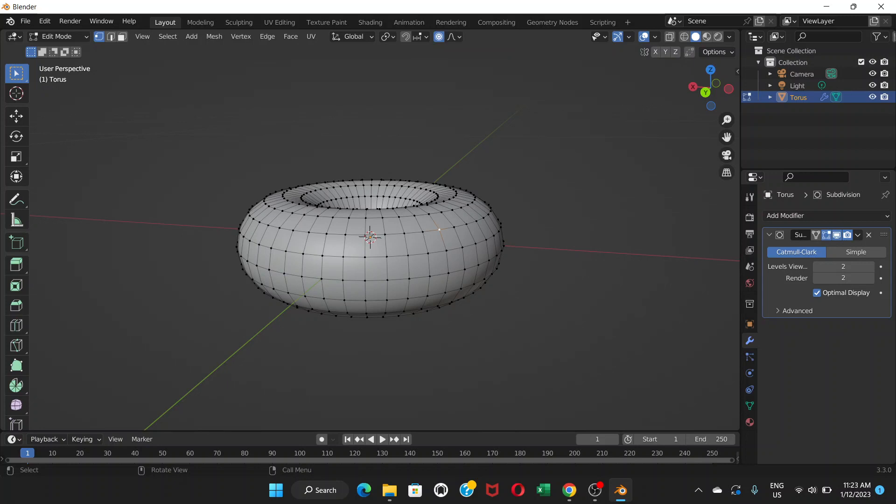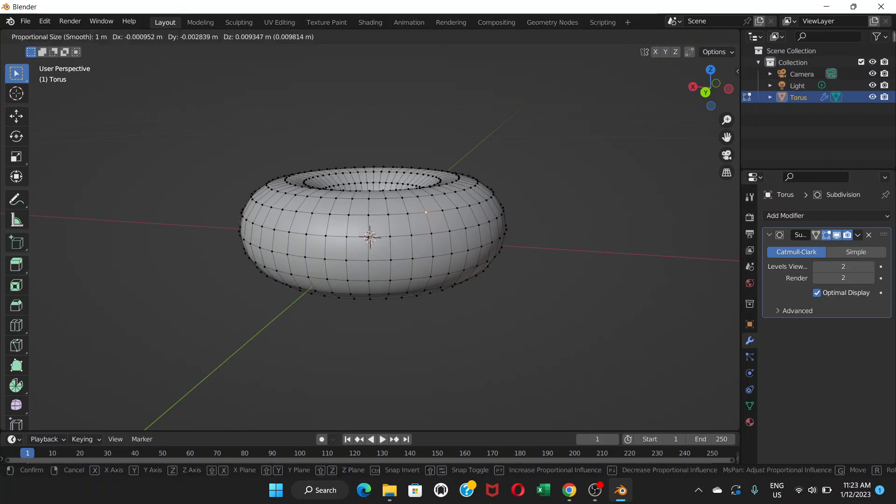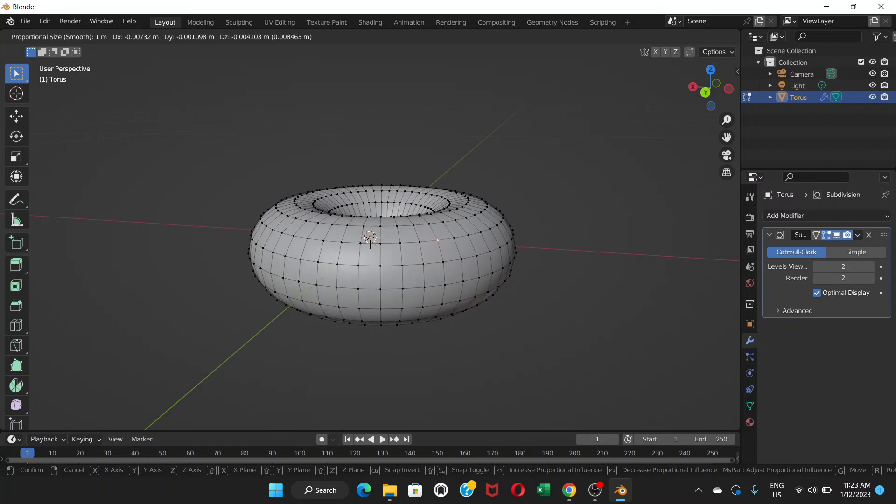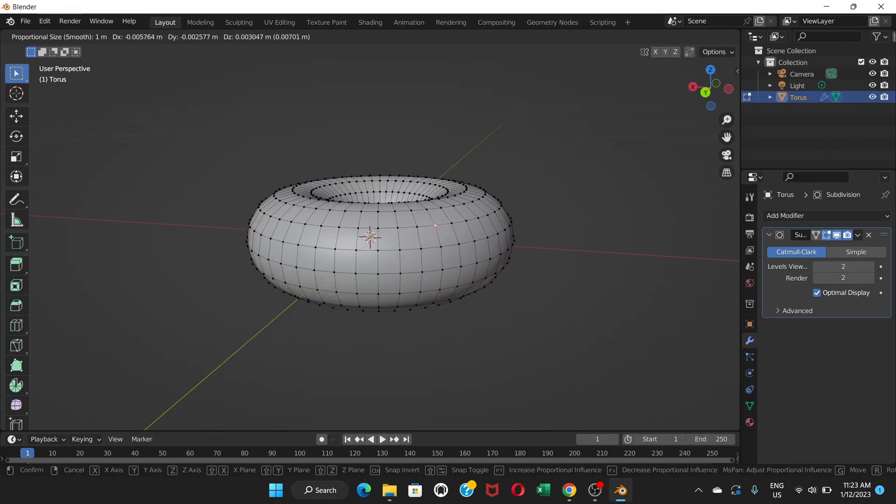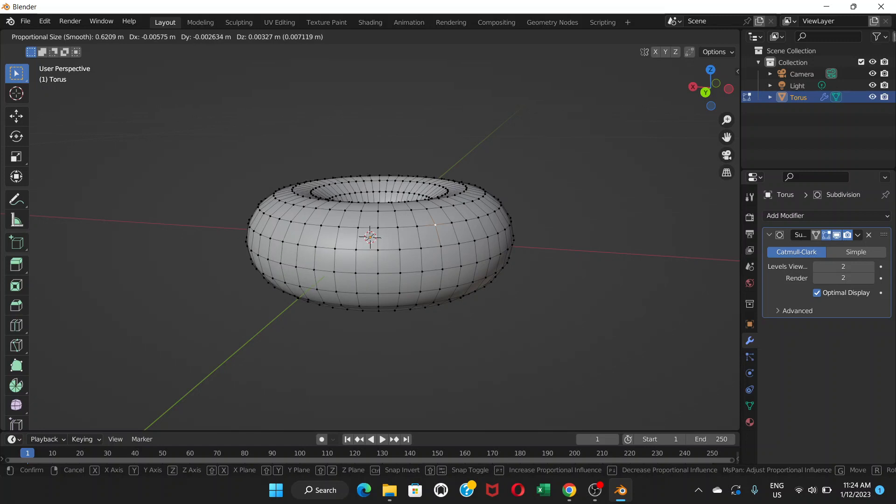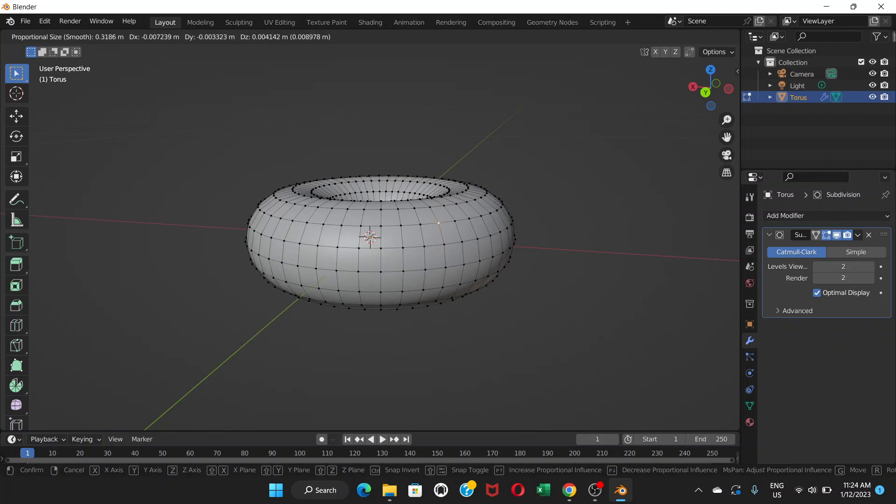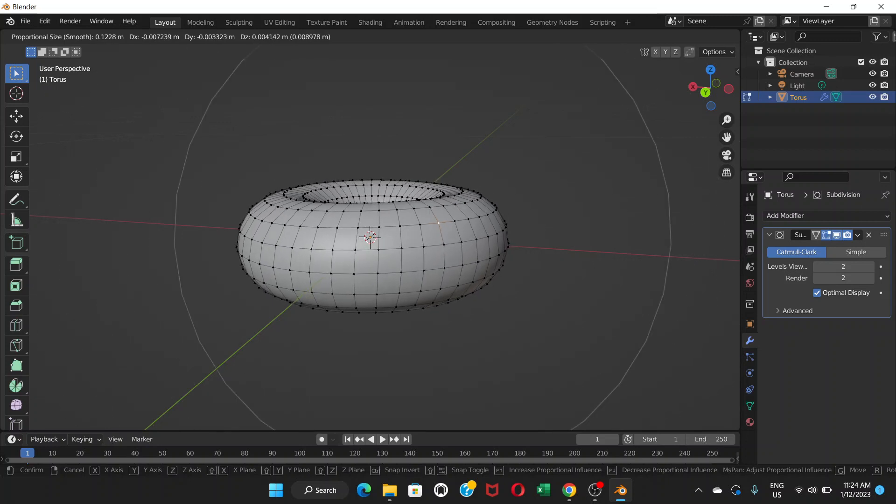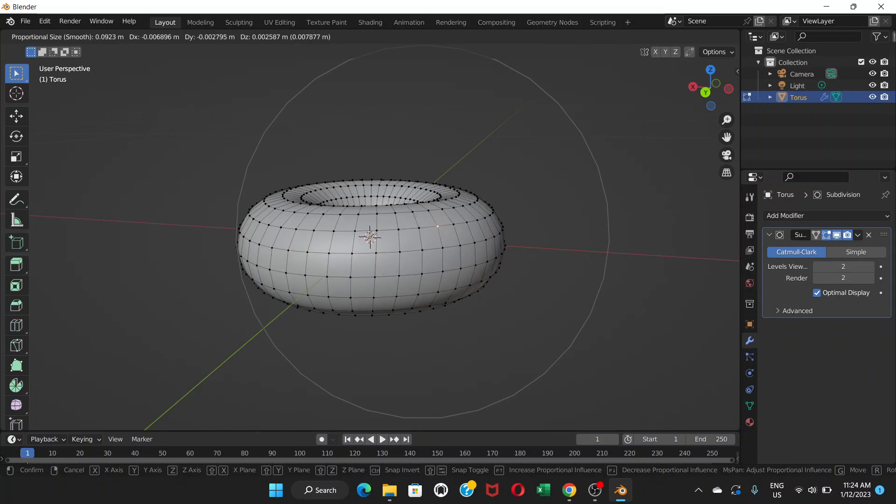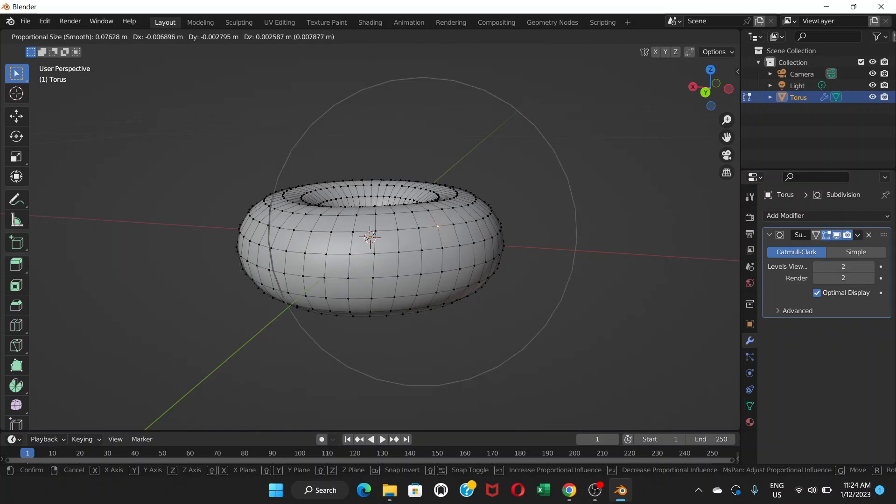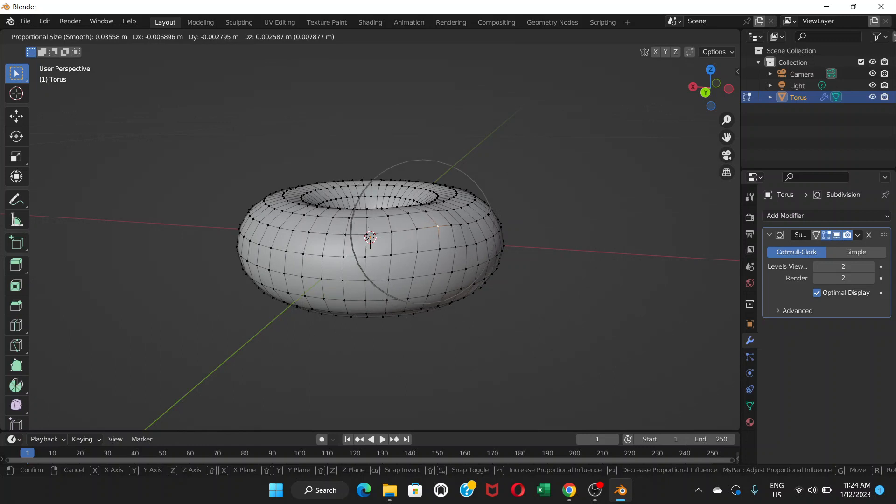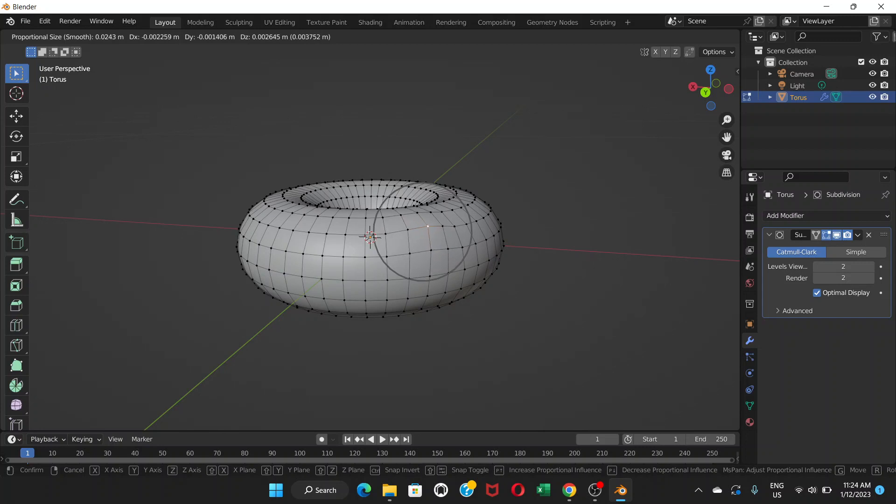If I choose a point or vertex and press G, this is moving the whole donut because the selection area is huge when it's set to proportional editing. If you scroll up, keep scrolling up, you'll see this circle. This is huge, the selection is huge. That's why it's moving the whole donut. We're gonna decrease it to around this size.